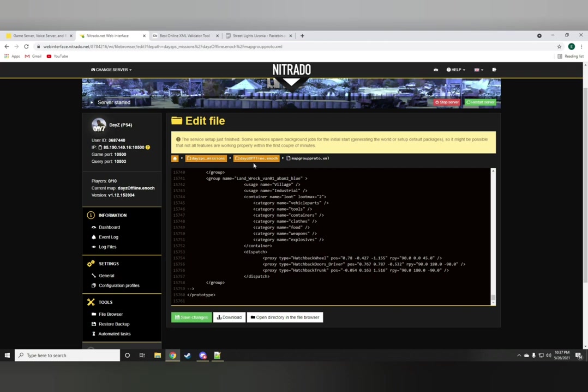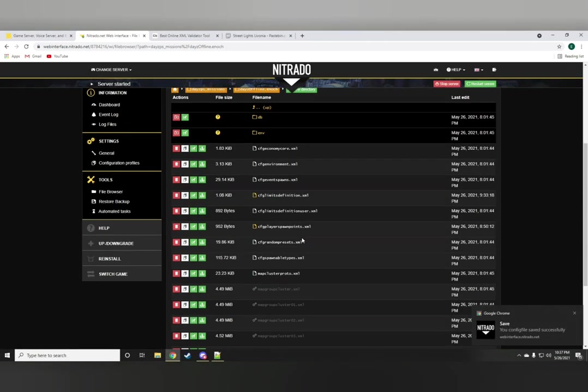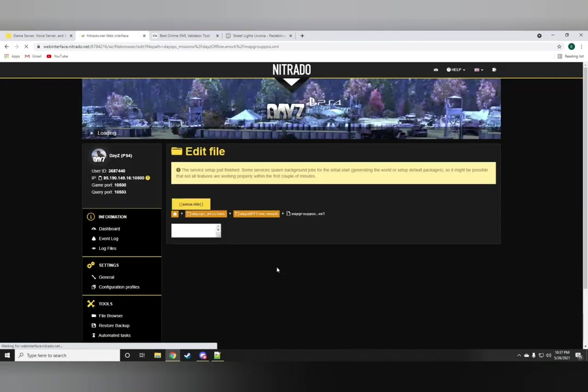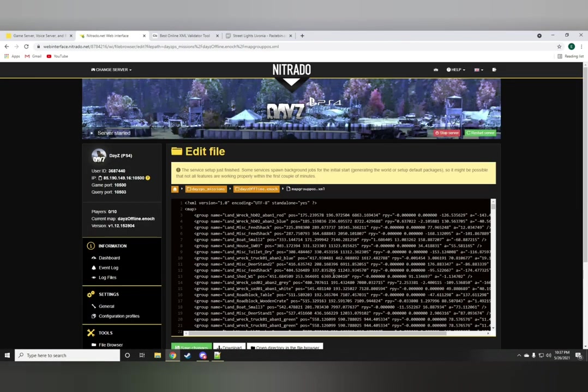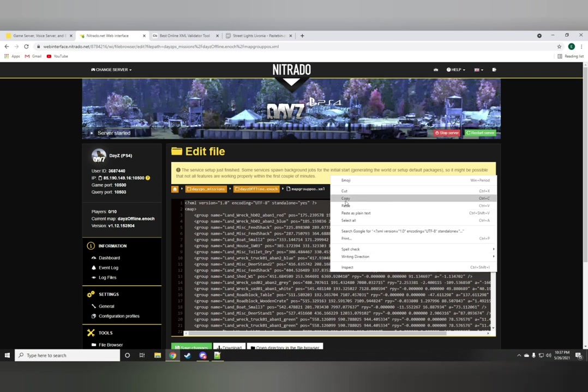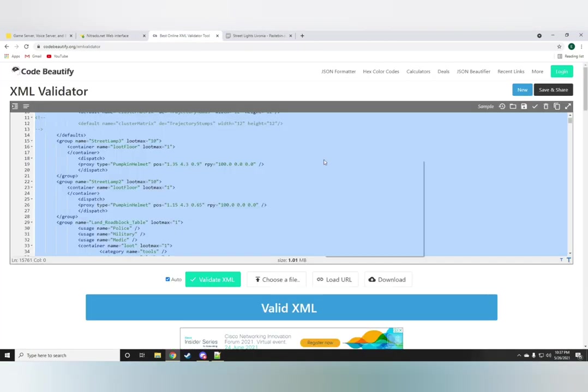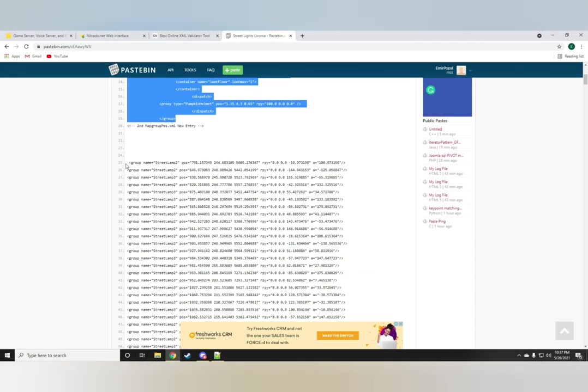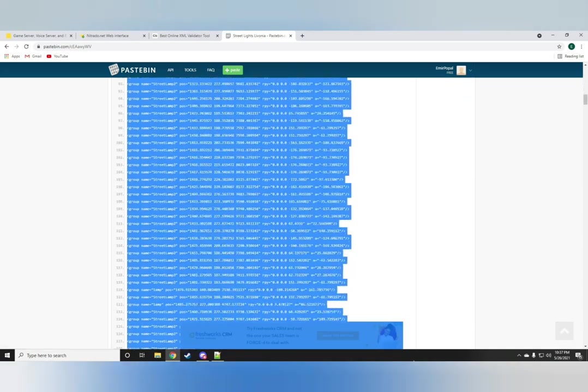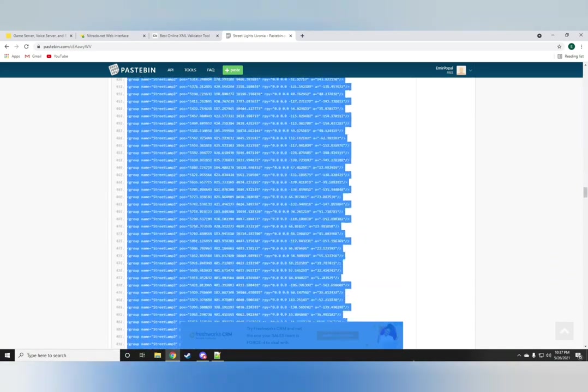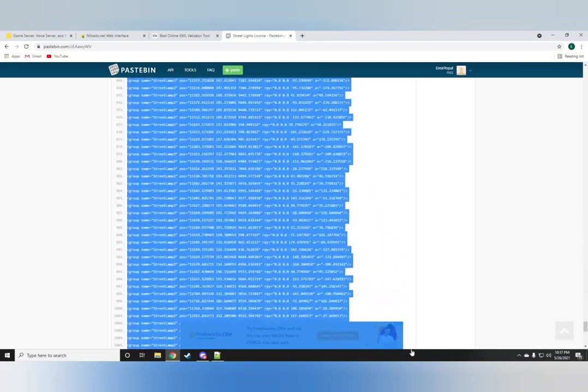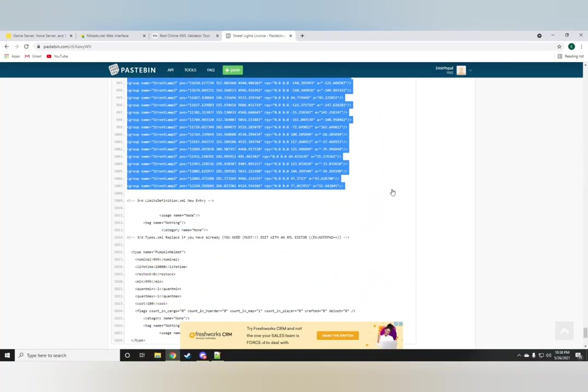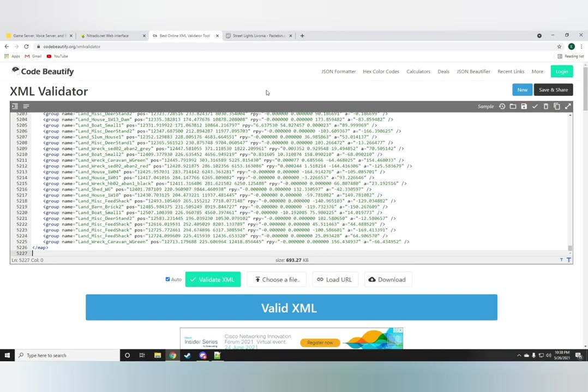After saving these changes the next folder we would want to access would be the map group position.xml. Just go ahead again and highlight the whole thing, copy and paste it onto the validator. Back to the paste bin and grab the entire code for the map group position folder. What this does basically makes sure that all the pumpkins do spawn in on the streetlights.